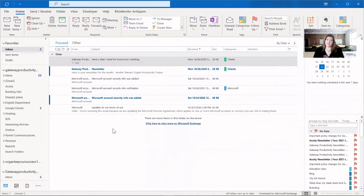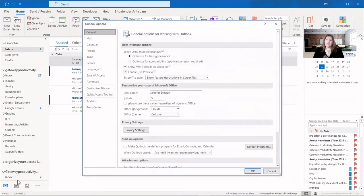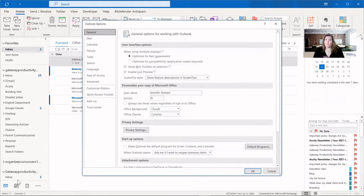To get to your settings for your notifications, go to File in the upper left corner and then all the way down to Options. This is where a lot of the Outlook settings live, and I highly recommend you go through here and really read the headings. If you're not familiar with how to do all this, read the headings and see if there are things that pertain to you and that you might want to customize.